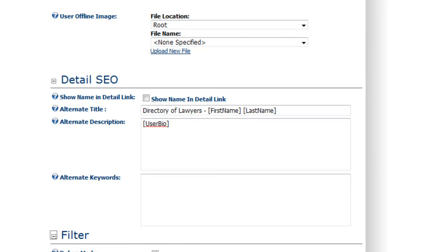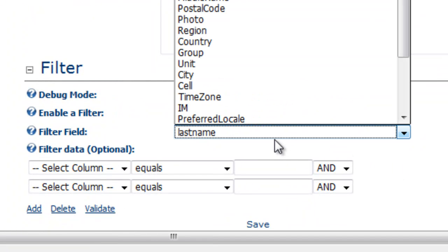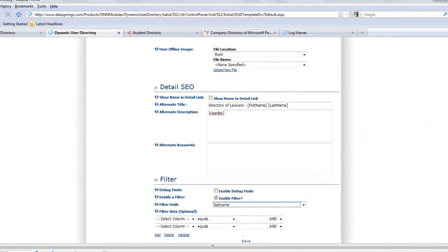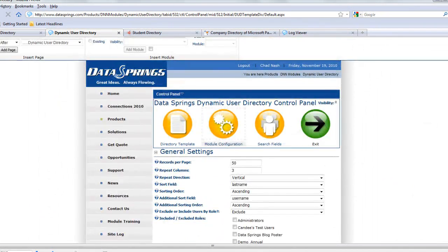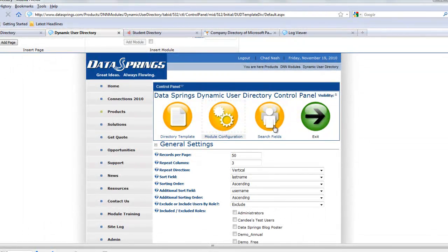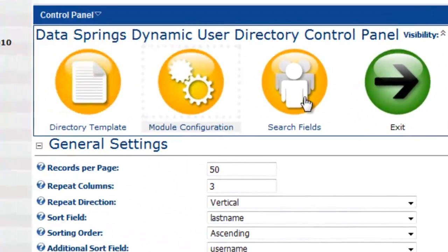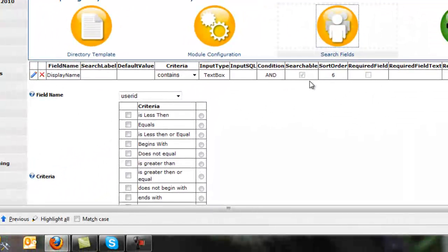You can also filter based on any profile field. So maybe you only want to show users where state is California. We've just covered some of the basics, and we go into more advanced feature sets in other videos that show how those feature sets work.